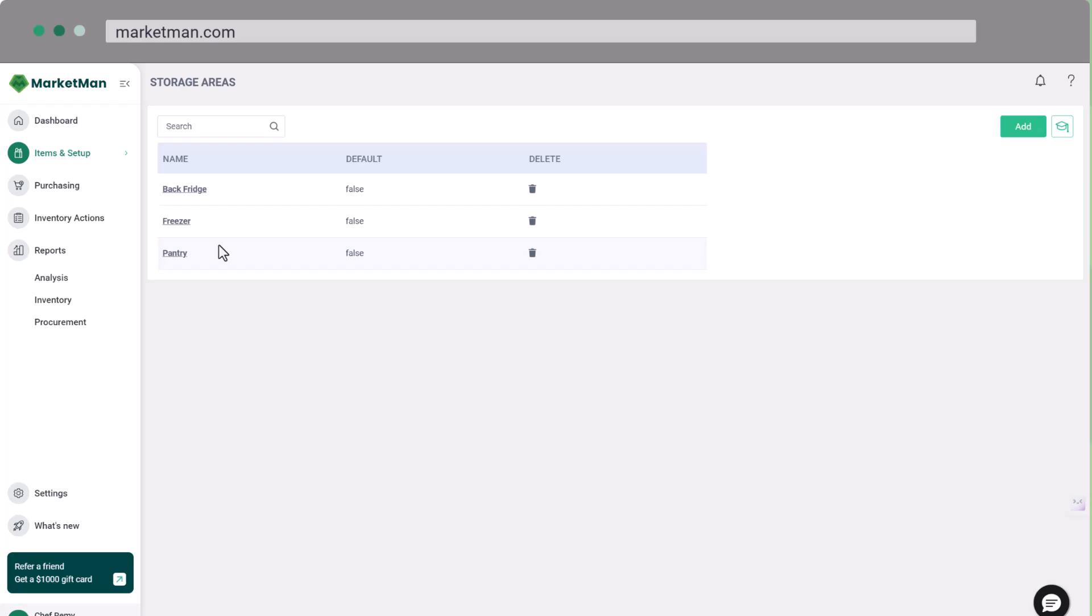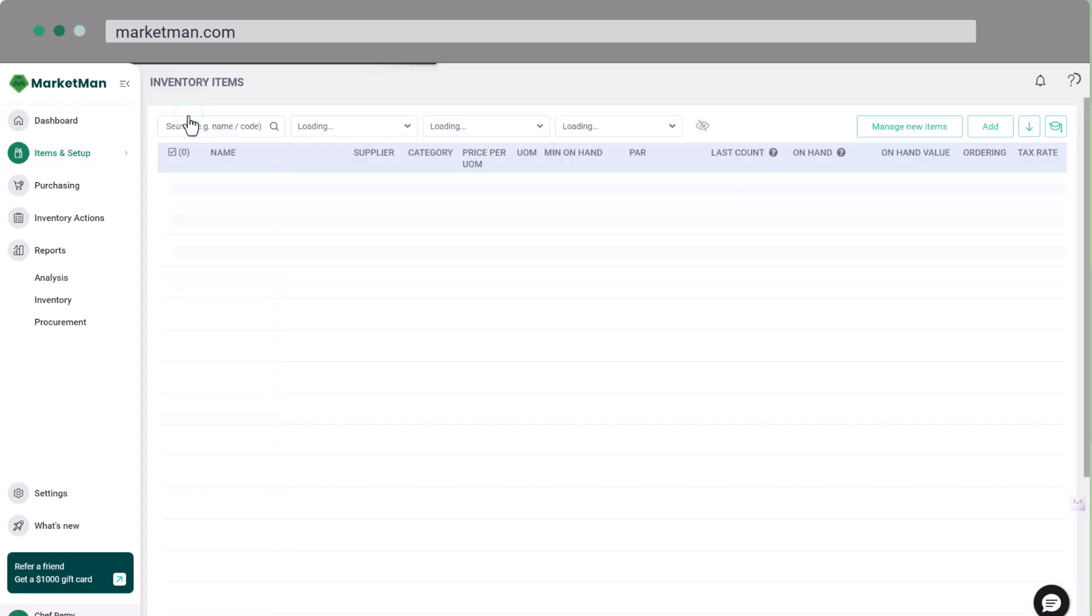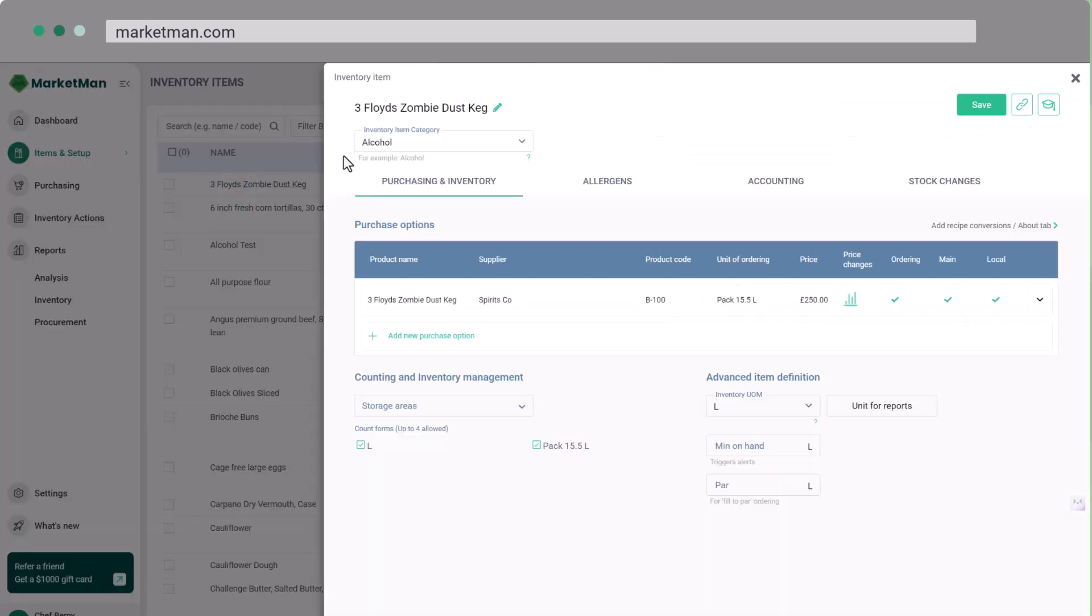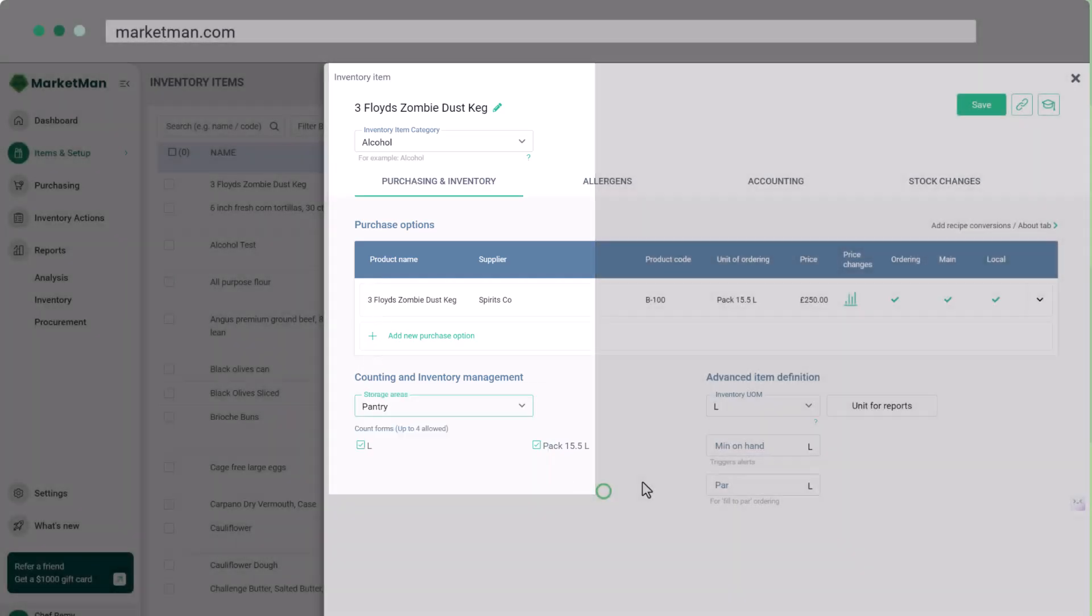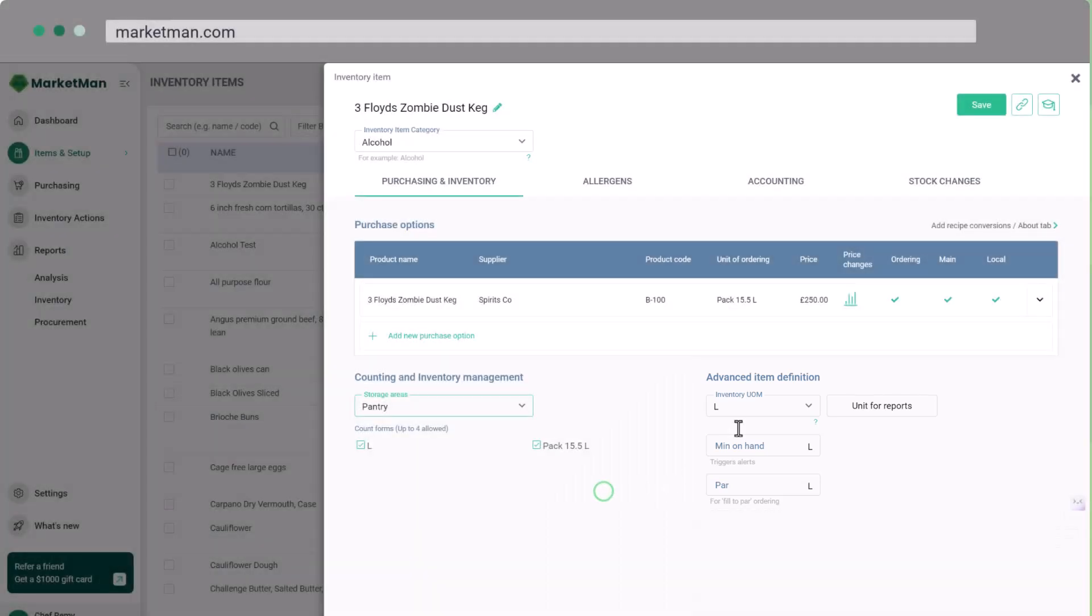Finally, let's manage your inventory items. Navigate to Items and Setup, then Inventory Items. Here you can view, add, or edit items. When adding an item, provide its name, category, purchase options, storage areas, and count forms. You can also set minimum on hand quantities and par levels.